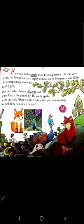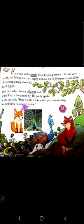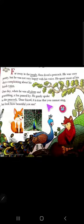When the peacock was all alone the fox came by and said: 'Dear friend, it is true that you cannot sing. But look how beautiful you are.'